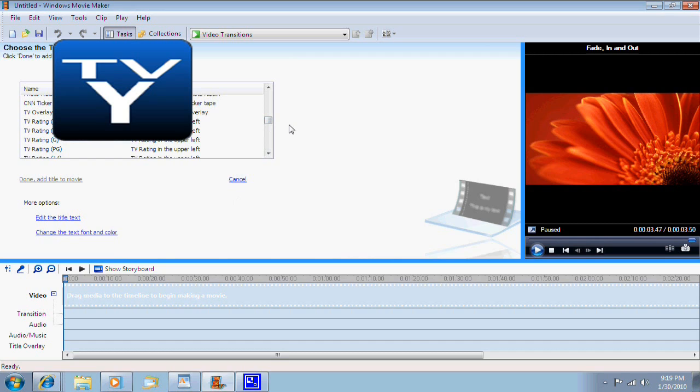There. I just added an image overlay to this video. And as you can see in the top left corner, it's a TV rating. Cool, isn't it? Now let's try another one.